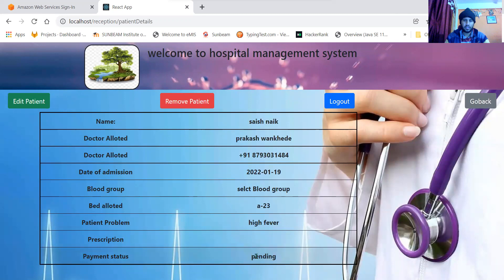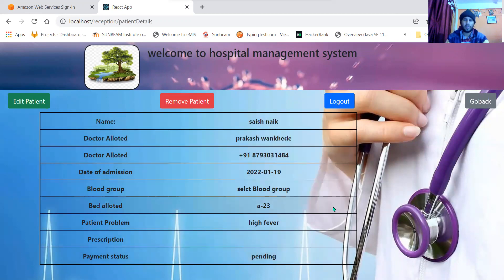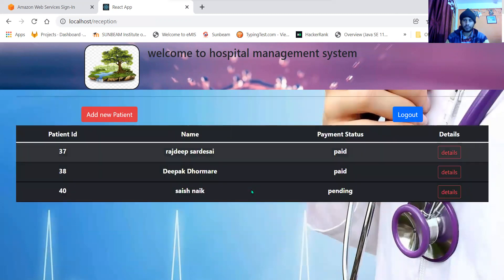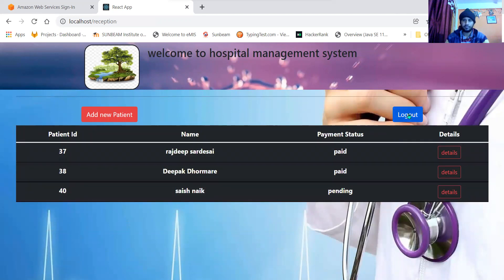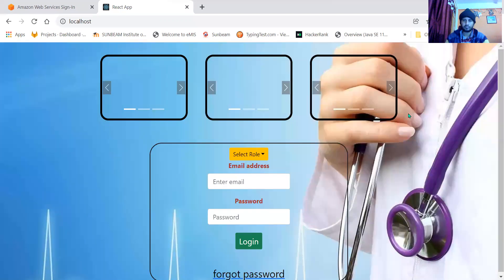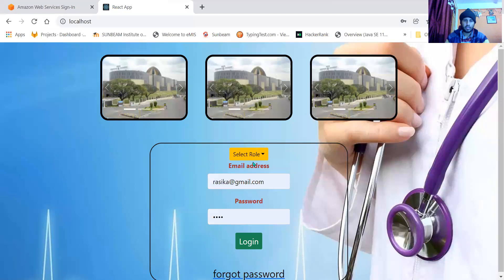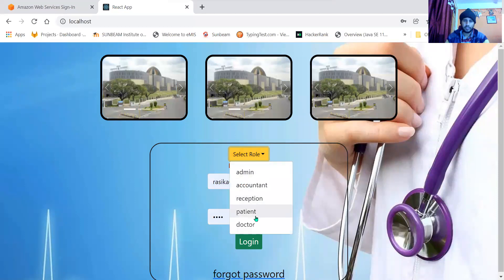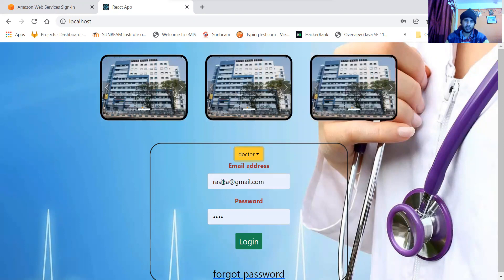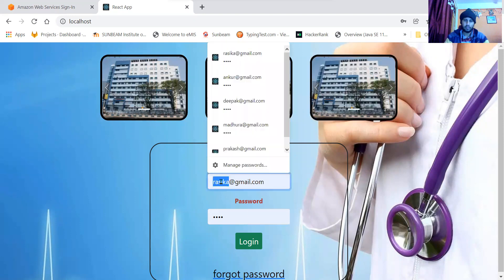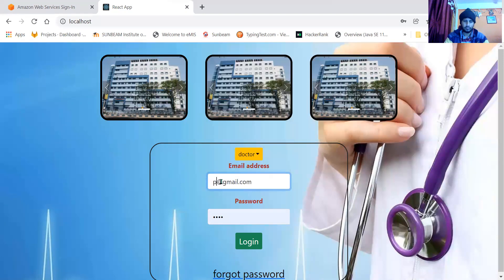We can go back and the reception can log out. Now let us look at the other role, that is doctor role. We have one dummy doctor.